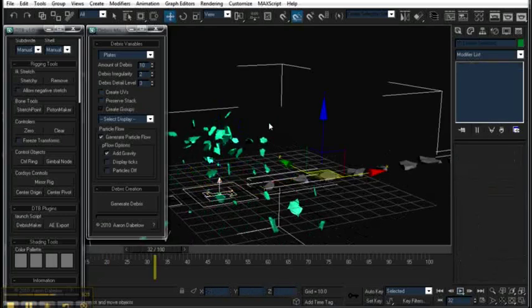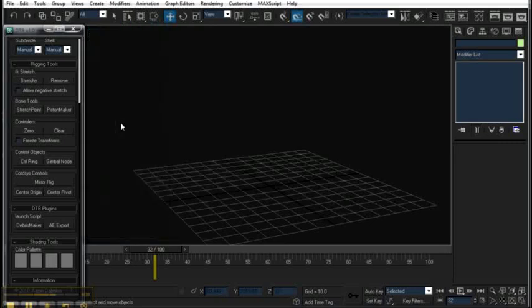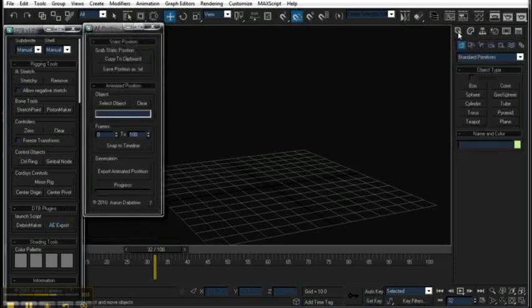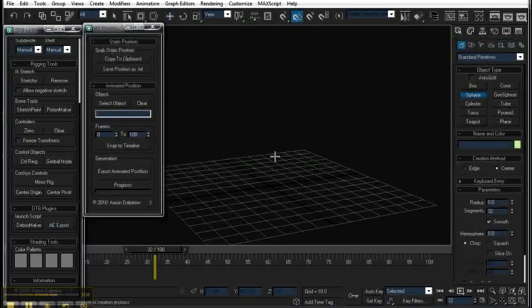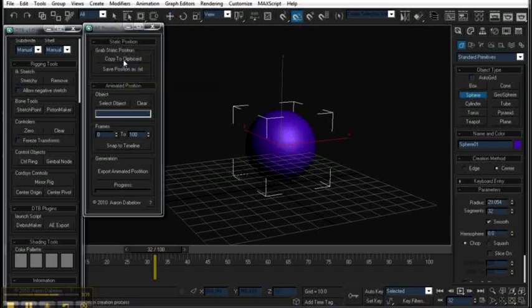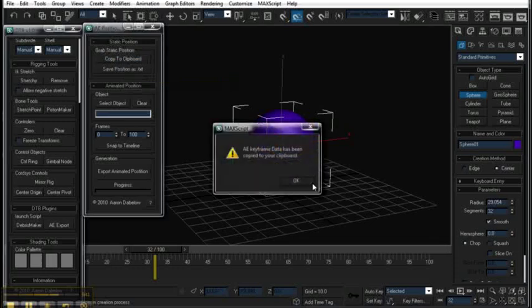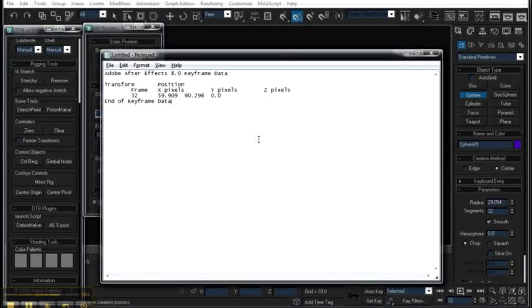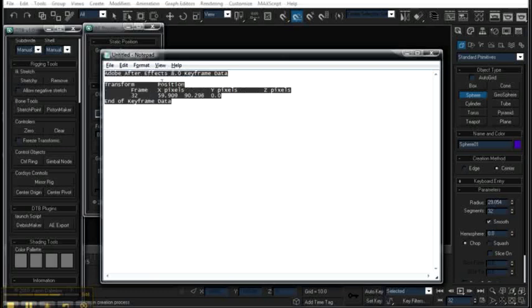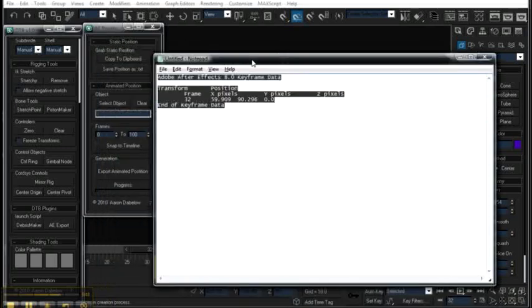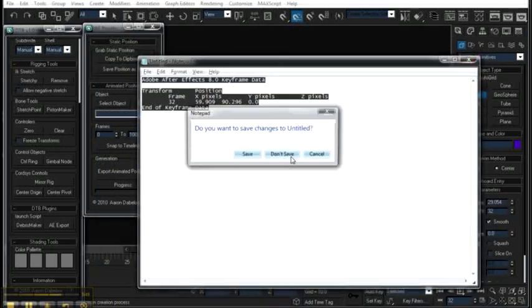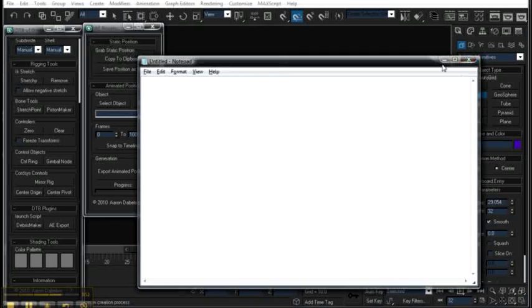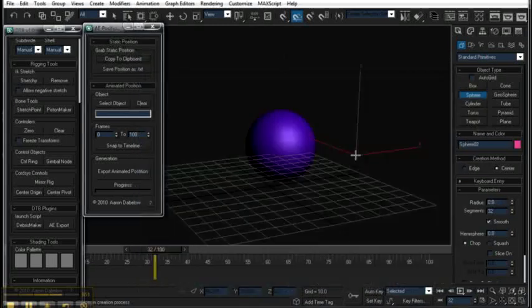Alright, and then lastly here we've got the After Effects export script, which if I have an object in my scene, I can copy its position to my clipboard. And if I pop over to Notepad here, you can see I've got After Effects keyframe data that I can just paste.